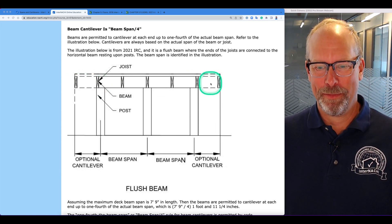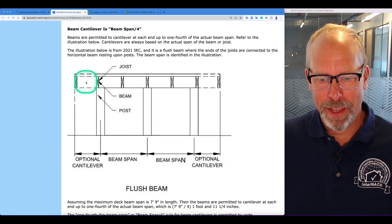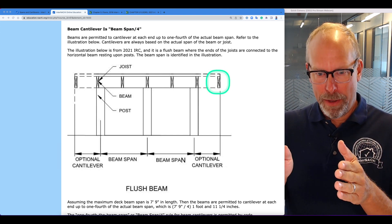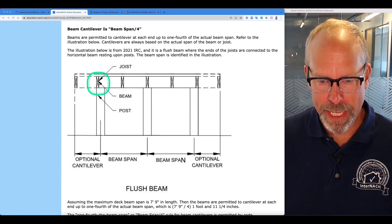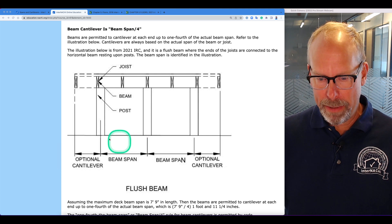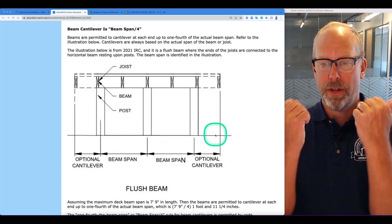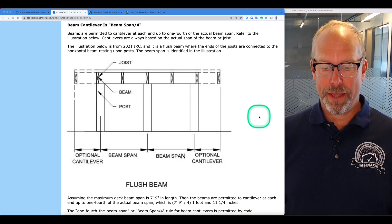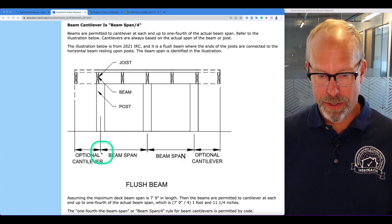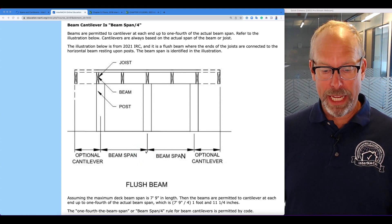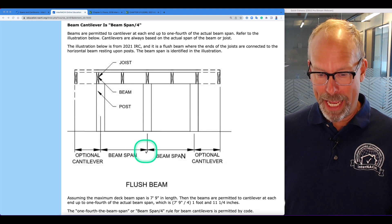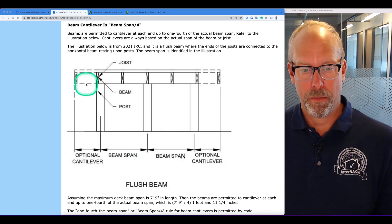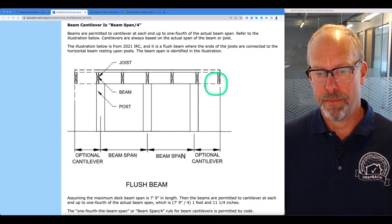From the illustration, this is our beam: two 2x10s horizontally. The ends of the deck joists are attached to this beam. These are the ends of the joists and these are the posts. This is the beam span, with optional cantilevers on each side, and this is the flush beam. So assuming the maximum deck beam span is 7 feet 9 inches, then the beams are permitted to cantilever at each end up to one-fourth of the actual beam span — 7 foot 9 divided by 4 — which is about 2 feet.